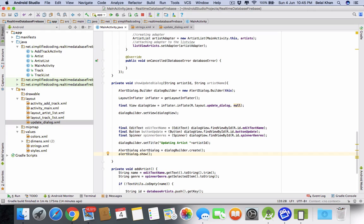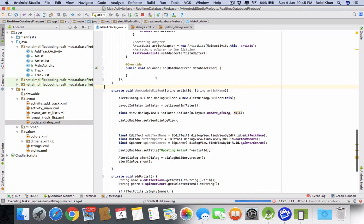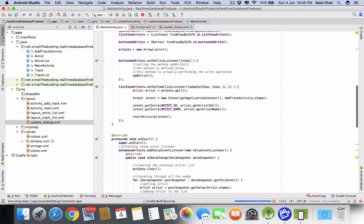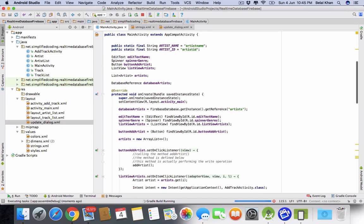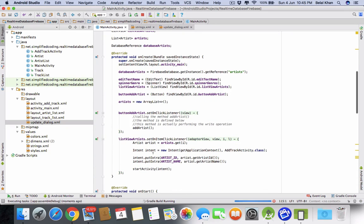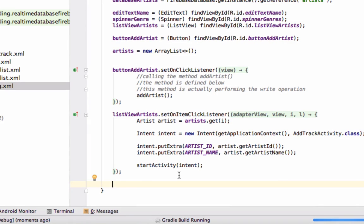Let's check if the alert dialog is visible. But first we need to call this method. What we'll do is implement an OnLongClickListener on the ListView that we already have — listViewArtists — and add an OnLongClickListener to it.